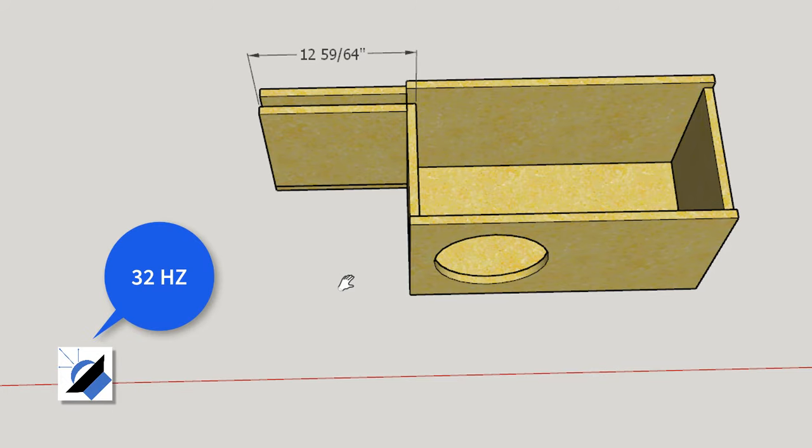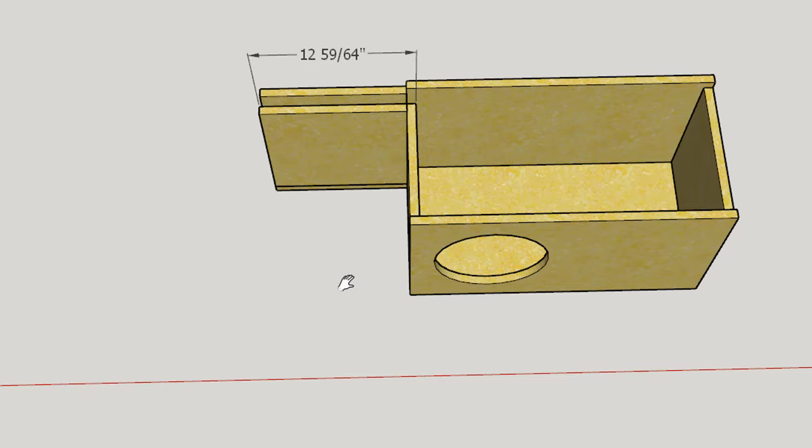We tend to see car audio subwoofers tuned slightly higher because you end up with a vent that takes less space. So here the vent is 12 and 59/64ths of an inch. We'd probably just round that up a little bit to something like 12 and 15/16ths, or you might just go ahead and round it up to 13 inches.